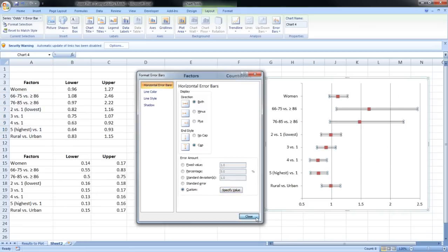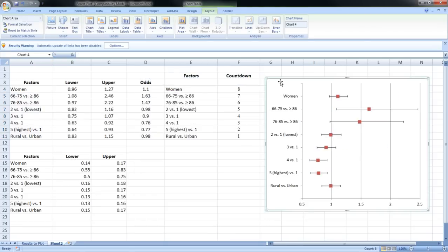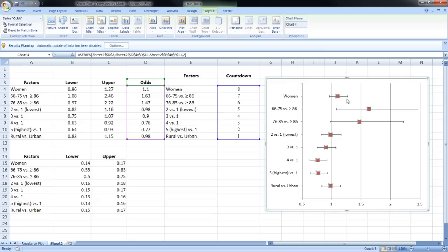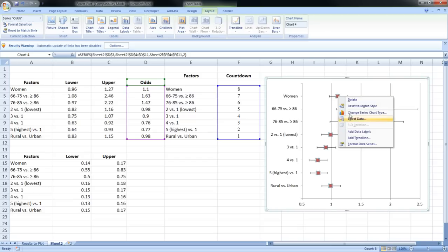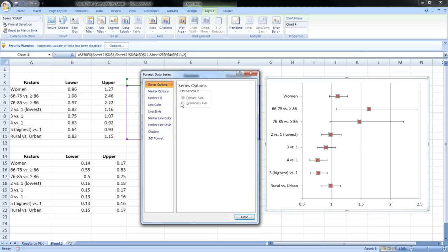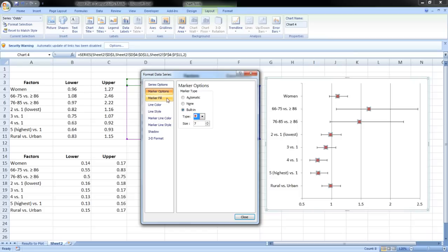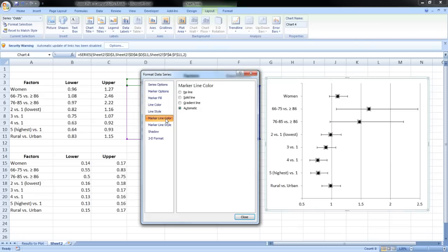Hit OK — we now have our odds ratios and confidence intervals plotted. We can make further adjustments: the odds ratios were shown as circles before, so select the data series, go to Format Data Series, Marker Options, and choose the circle. For the marker fill, do a solid fill in black, and for the marker line color, leave it as white.